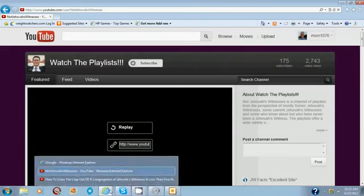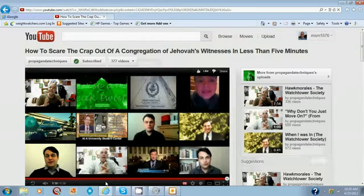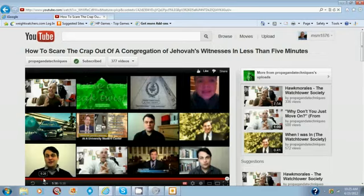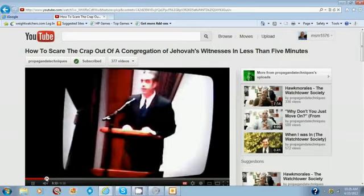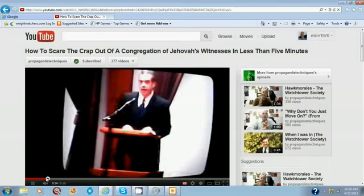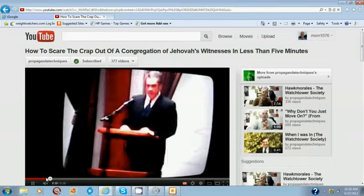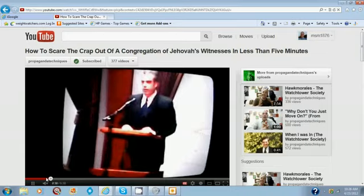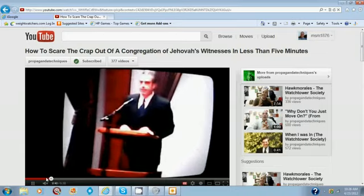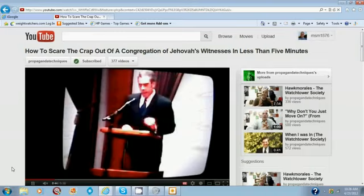But honestly, have you guys seen the propaganda techniques video? How to scare the crap out of a congregation of Jehovah's Witnesses in less than five minutes? If you haven't, I'll put a link to it in the description bar. Listen to the man and then watch one of his regular videos.